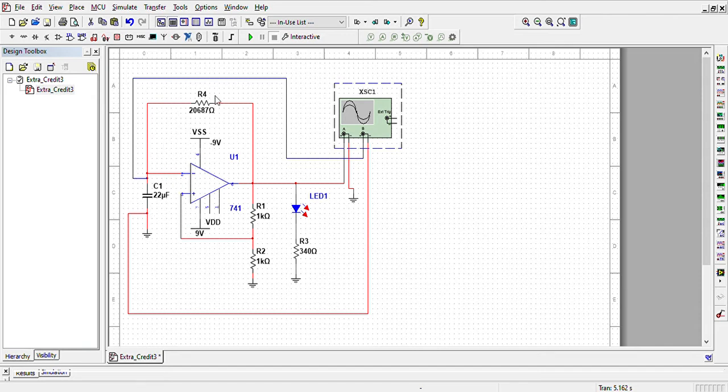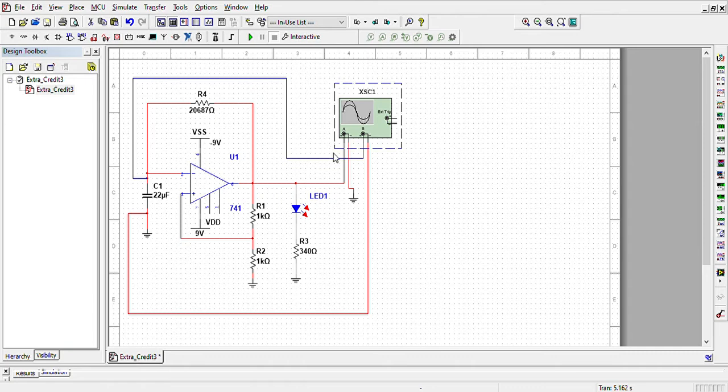This resistor value is the potentiometer value based off of the one hertz frequency which will make the LED blink every one second.